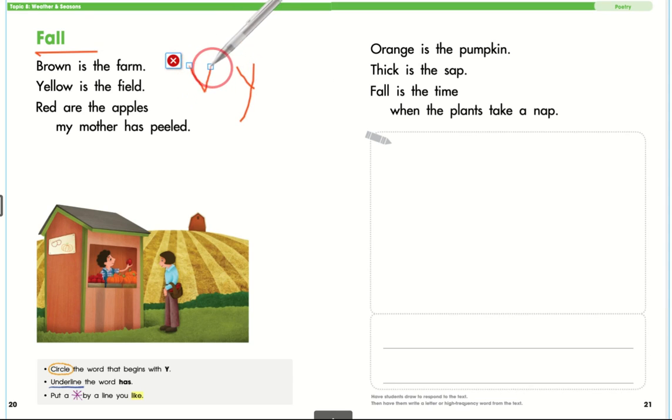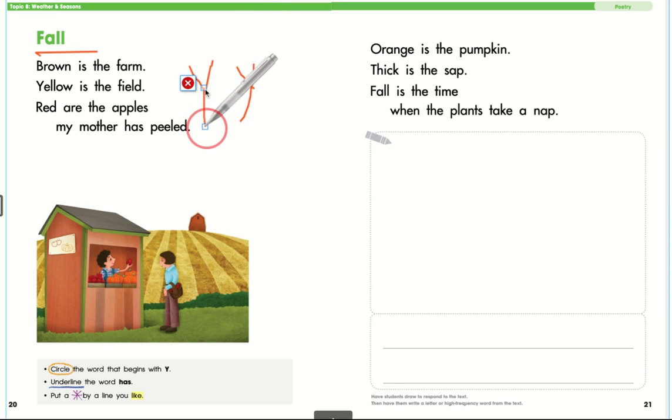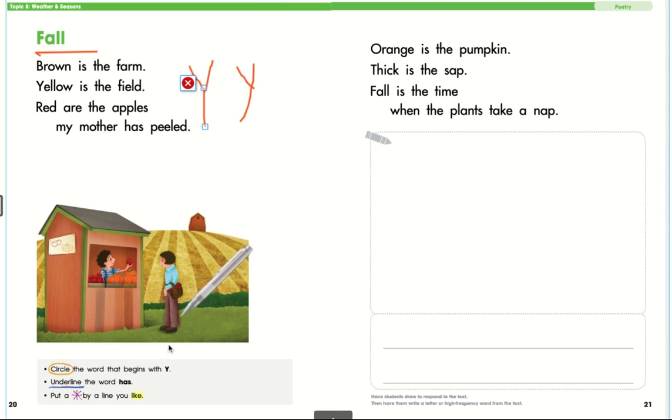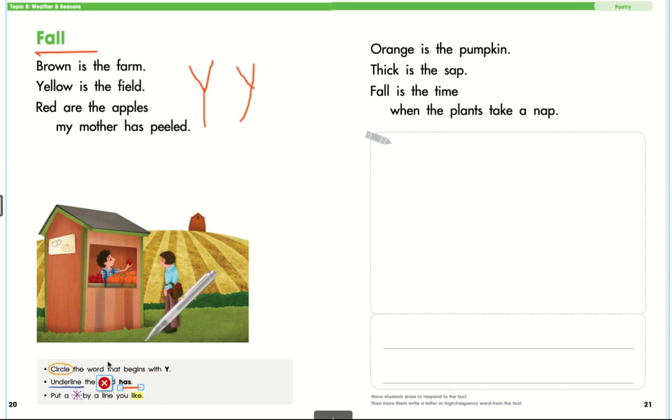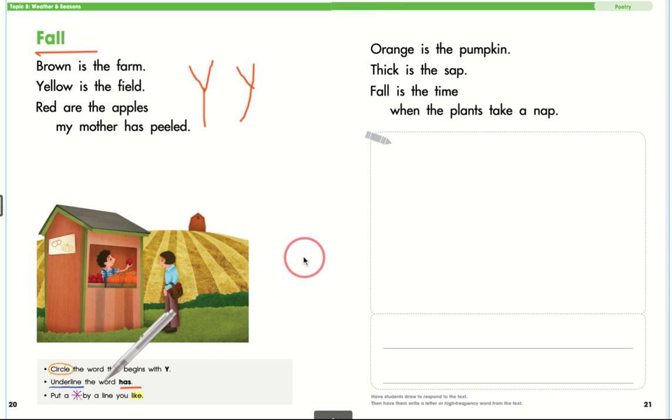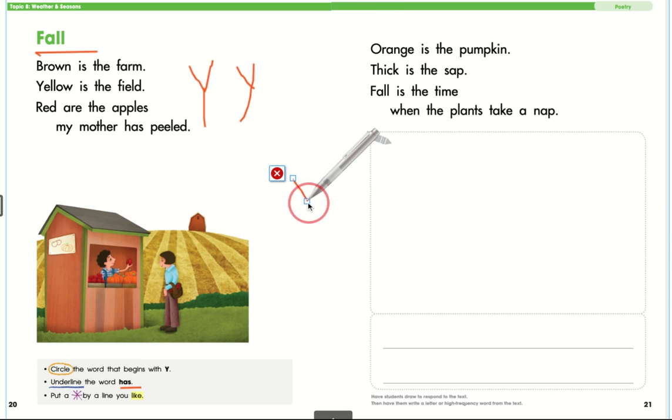The next thing is to underline anytime you see the word has, H-A-S, has. And the next thing you are going to do is put an asterisk by the line you like.